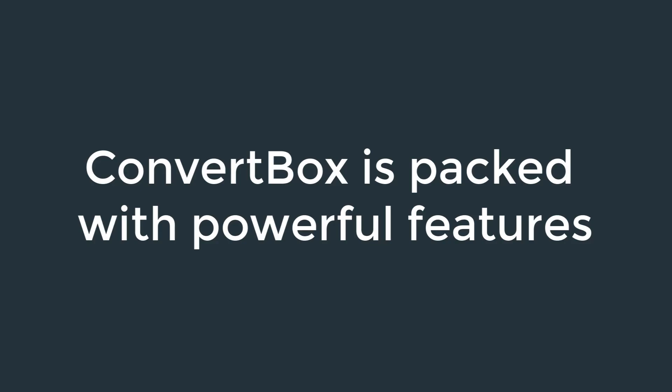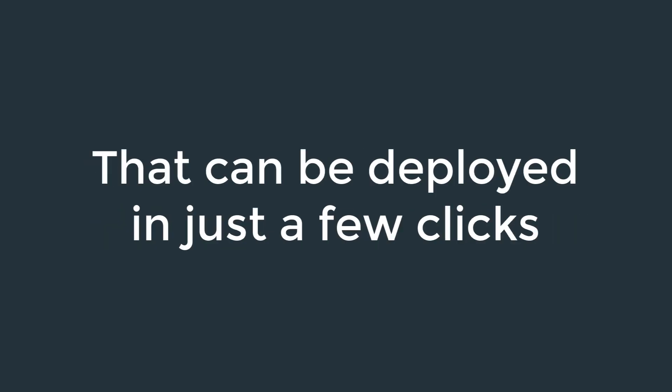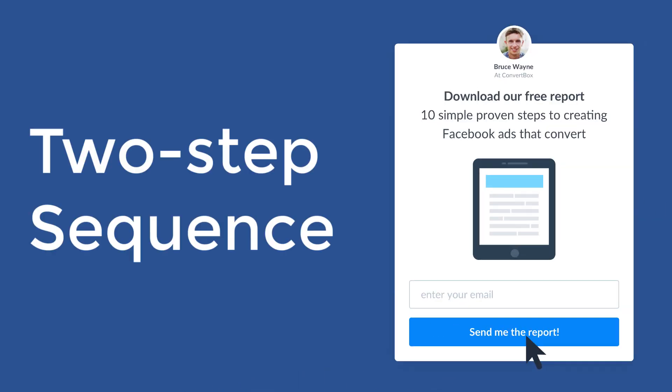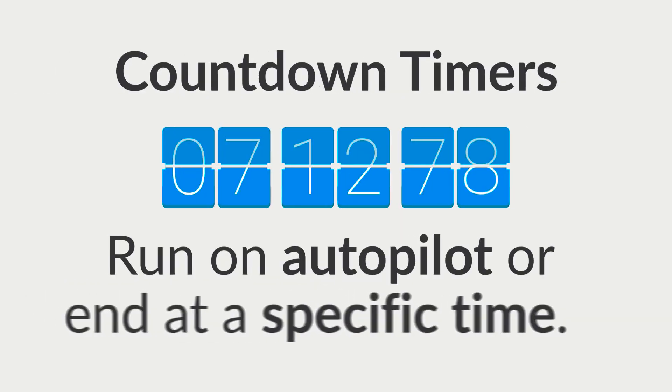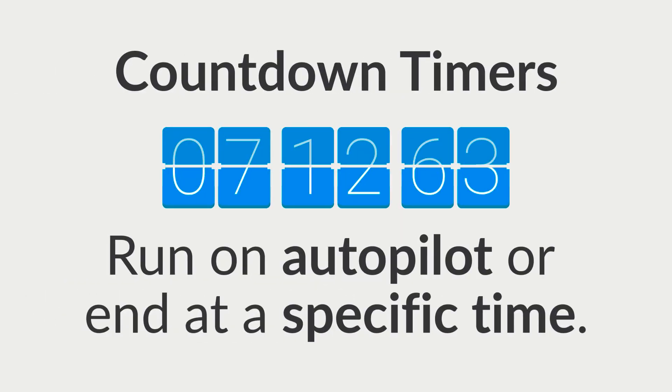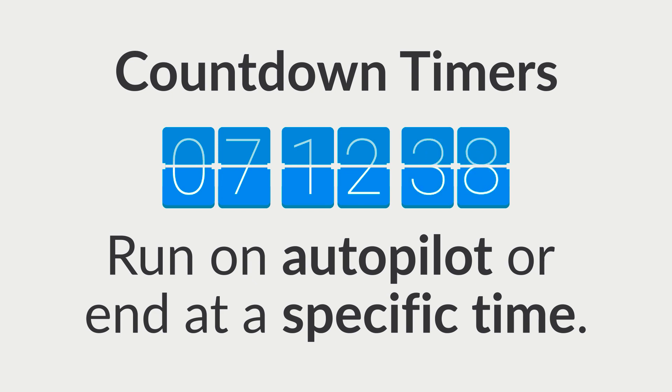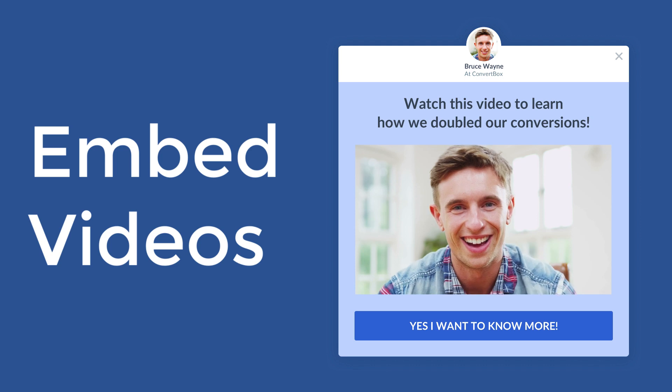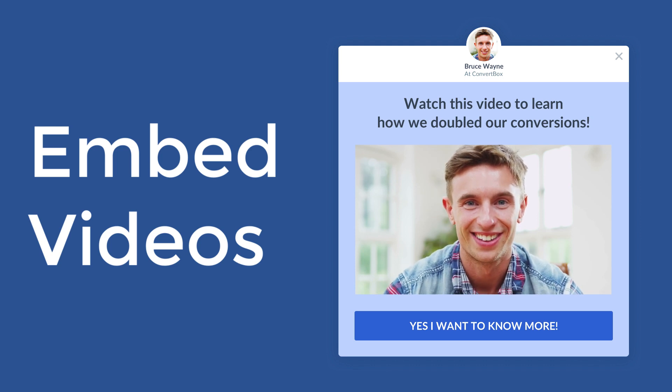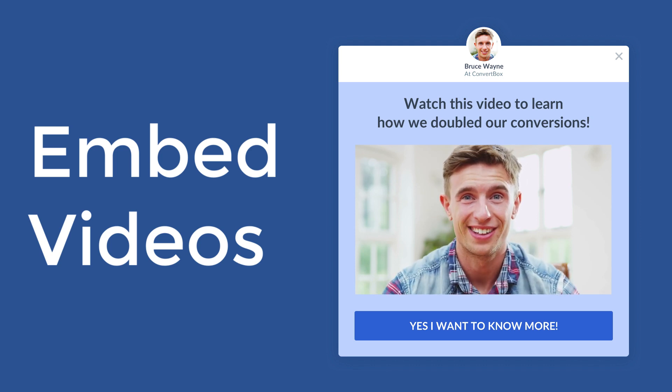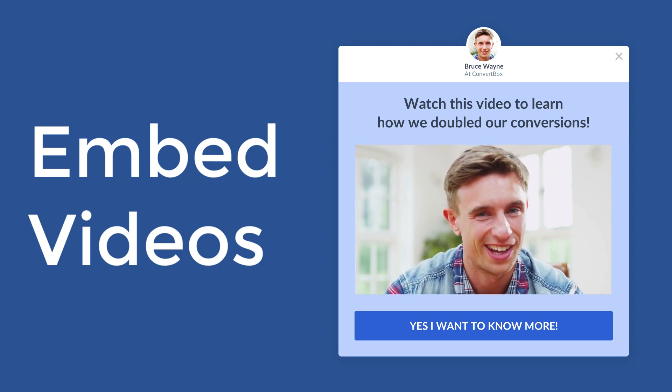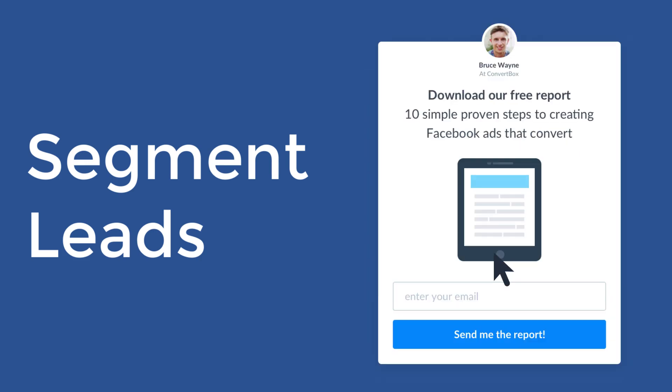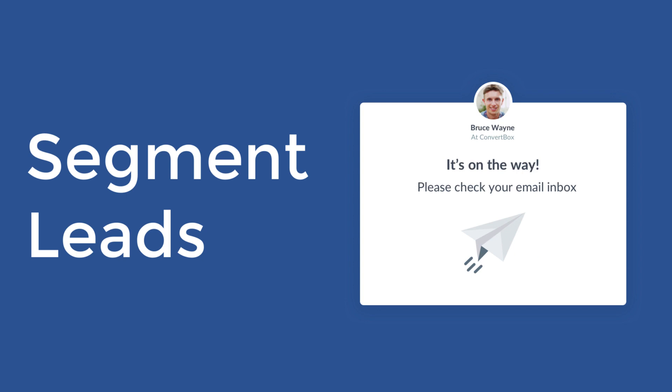Plus, ConvertBox is packed with powerful conversion features that can be deployed in just a few clicks. Add a two-step sequence to hook visitors with an enticing message before showing your main call to action. Create scarcity with built-in countdown timers that run on autopilot or end on a specific time and date. Embed videos inside your call to action to engage visitors the moment they see your offer. Quickly segment leads with multiple choice options so you can follow up with them based on their specific interests or goals.